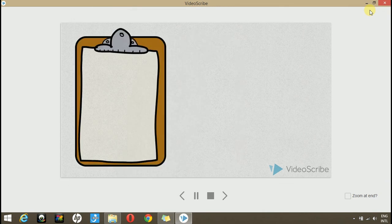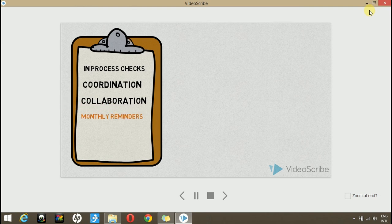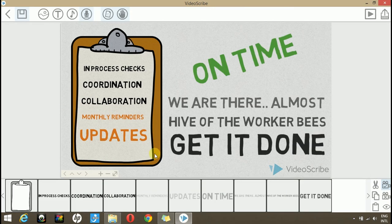So let's reduce the time for the collaboration and the monthly reminders. Now we have synchronized it up to the monthly reminders. So that's how you can synchronize all the elements in your timeline with the voice over.